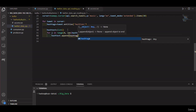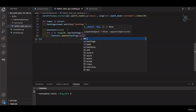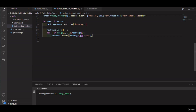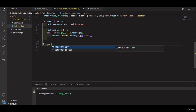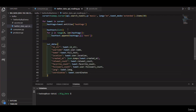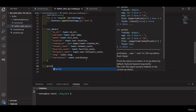We create a dictionary that contains various pieces of information about the tweets that we want to store in the database. We will name it tweet_data. Here is the data structure of this dictionary. Finally, we print the tweet_data dictionary for each tweet.